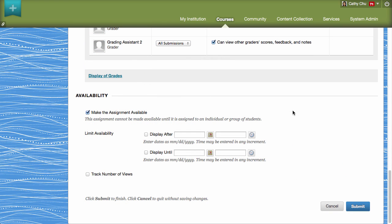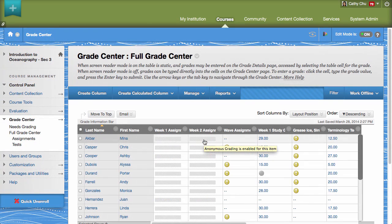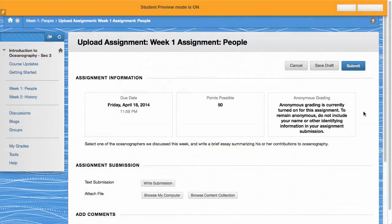Next, set the Assignment Availability options and then click Submit. The Grades column for the assignment is now obfuscated in the Full Grade Center. When students access the assignment,